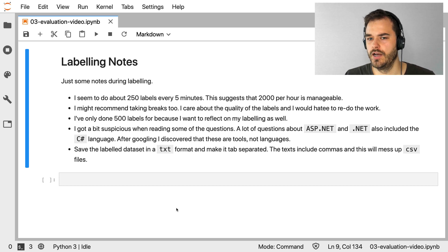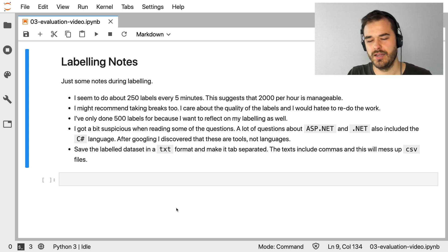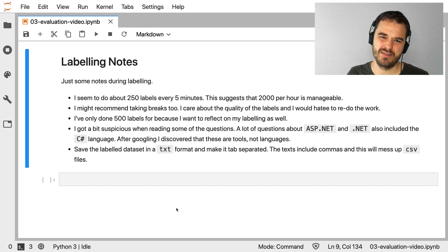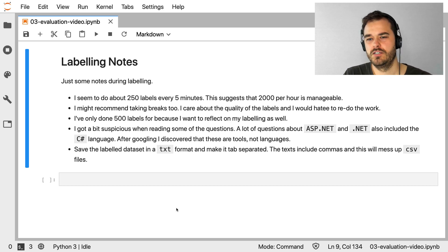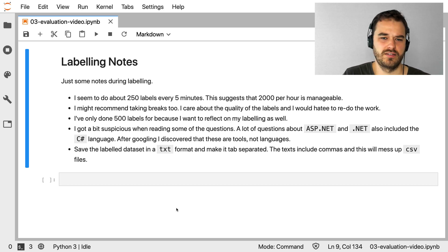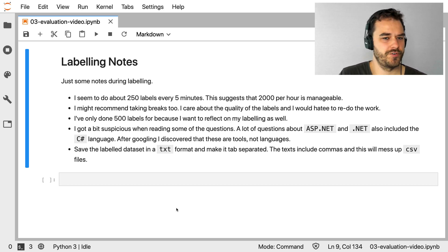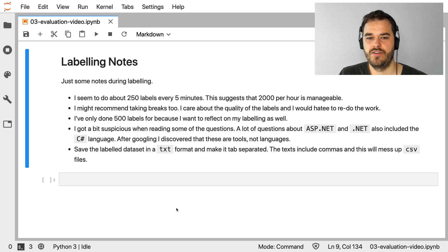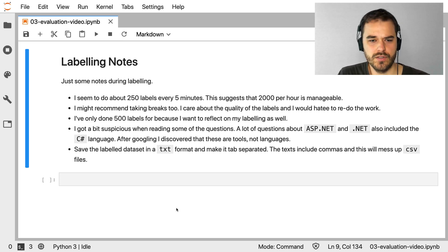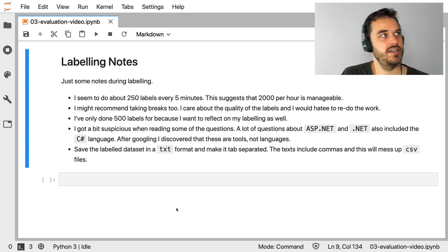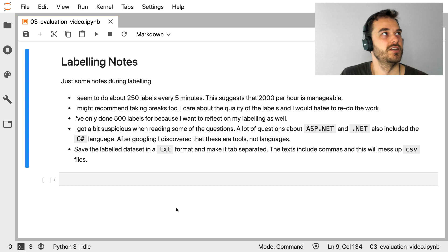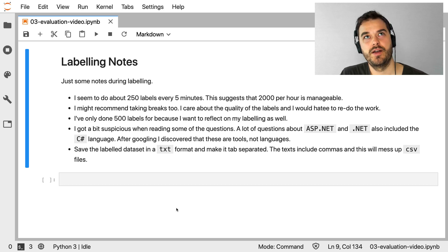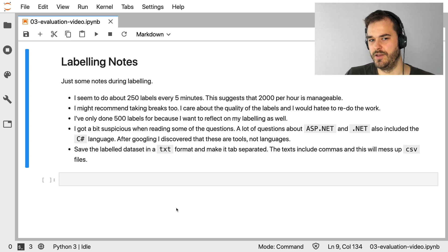It seems that I'm able to do about 250 labels every five minutes. And this suggests that you can get about 2000 labels per hour. That definitely seems manageable. I would recommend taking breaks, though. Thinking about it, at some point, you just want to sort of keep on labeling, keep on labeling. And you might be tempted to just do this in a very, very fast manner. I care about the quality of the labels, and I would hate to redo the work. So taking a break every five to 10 minutes seems like a good idea.